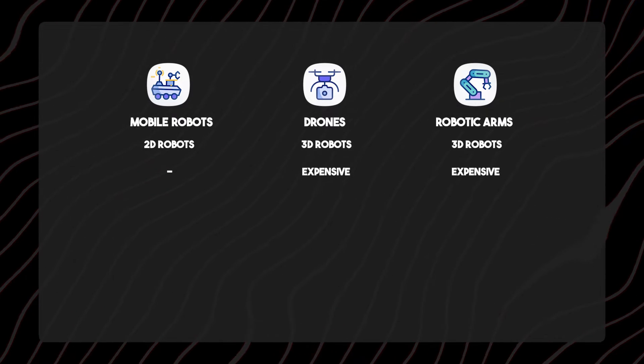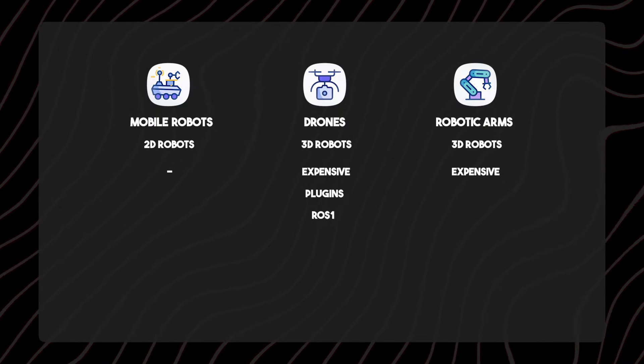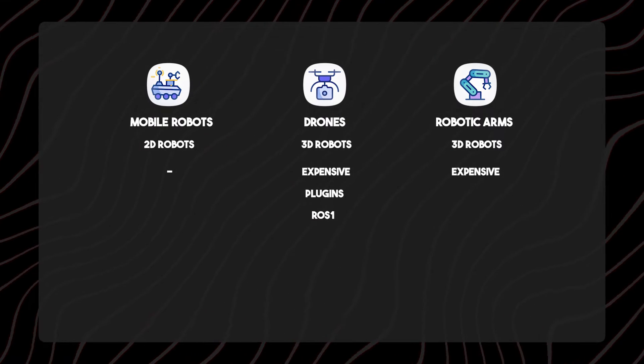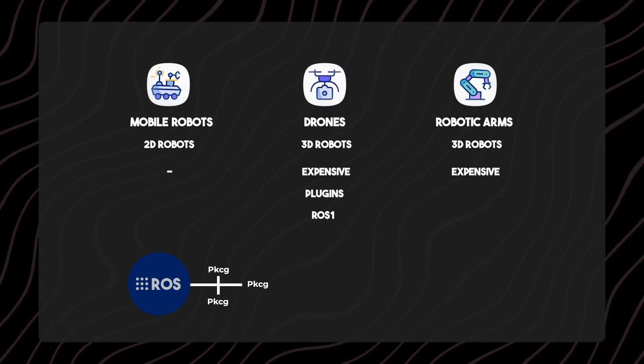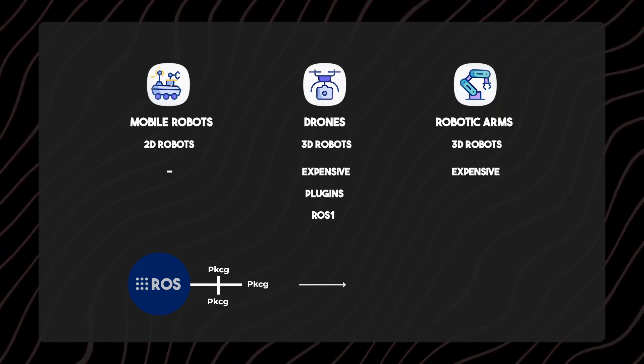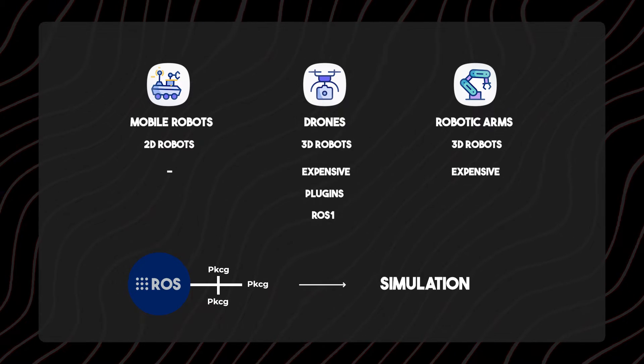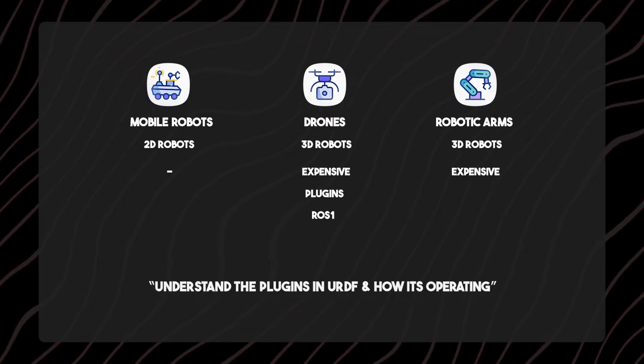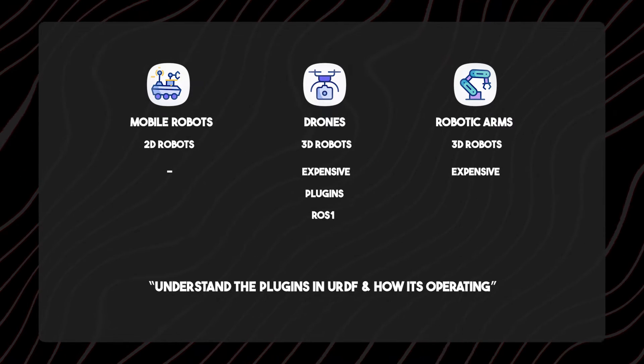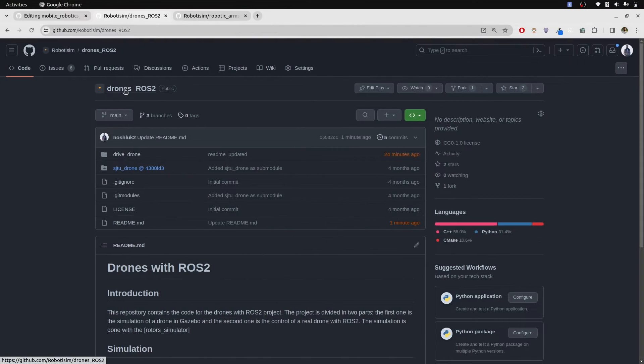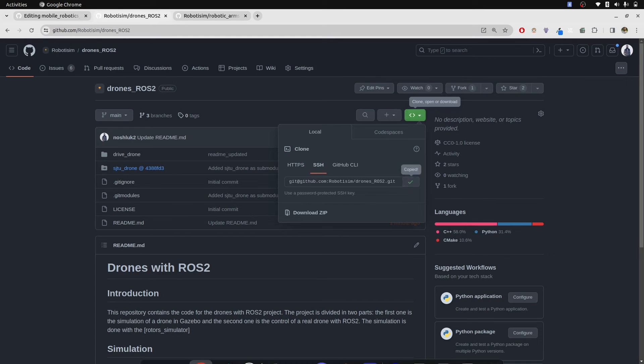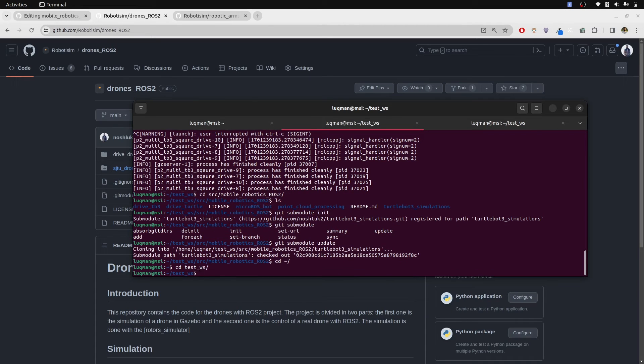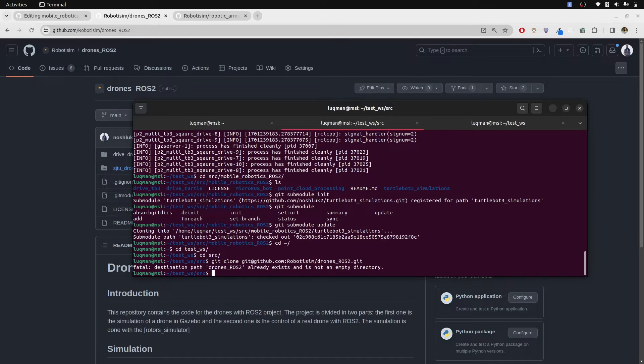Now coming to drones, we have different plugins for drones from ROS1 and I will also be using a different package here. The thing you need to understand is in ROS you have multiple packages depending upon one another combined to form a simulation. That's what is happening, so don't get scared with a lot of files. Just understand the plugins in your urdf and how it is operating. Next repository is for drones, drones ROS2 by Robotism. We can simply clone it into our workspace, cd test workspace, cd source, and git clone this repository.